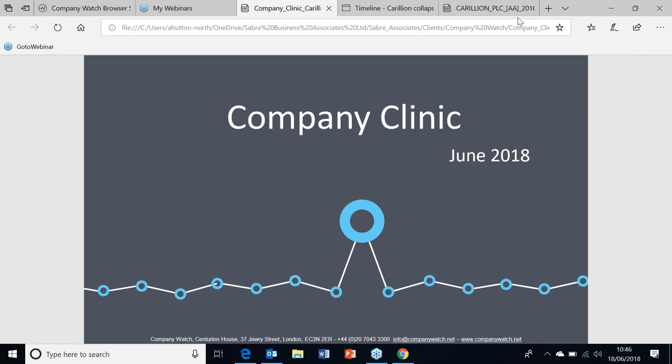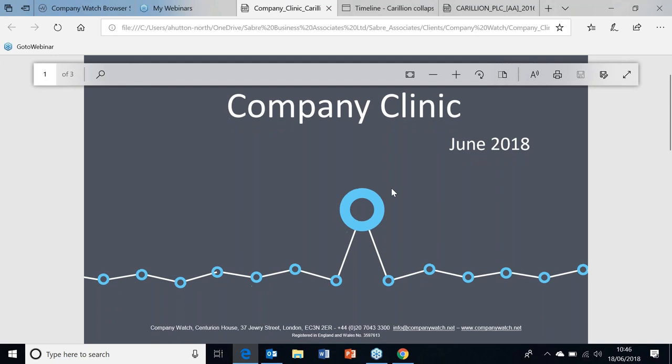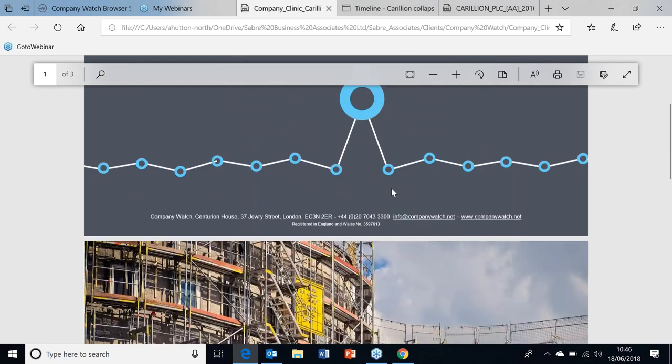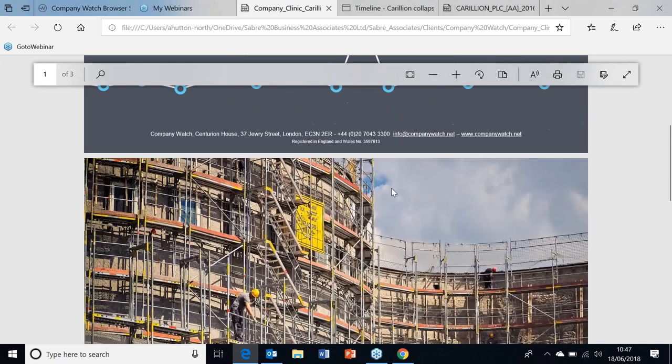Welcome to today's Company Clinic. We have a special one-off feature today talking about Carillion. I have Joe Kettner and Dennis Baker from Company Watch to talk about Carillion and what it faced.